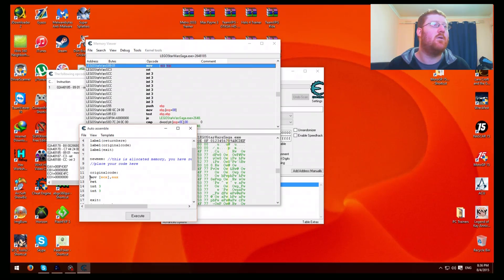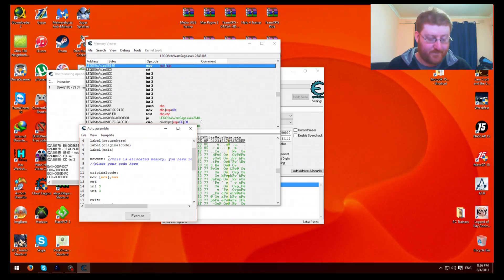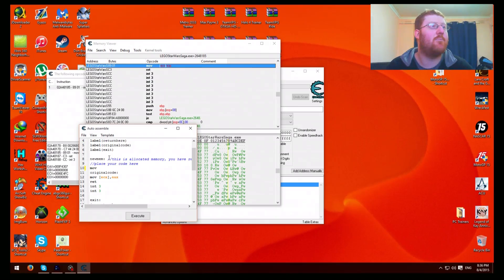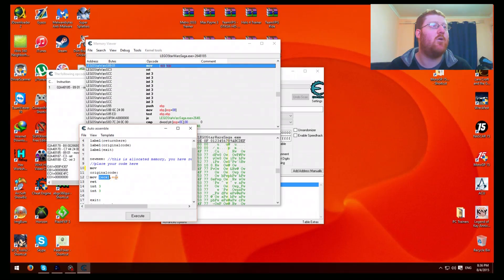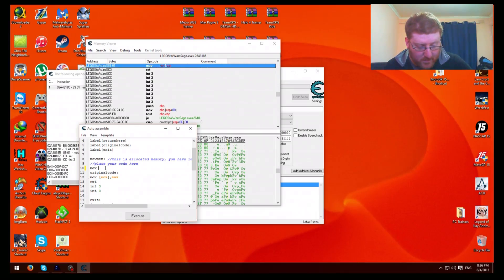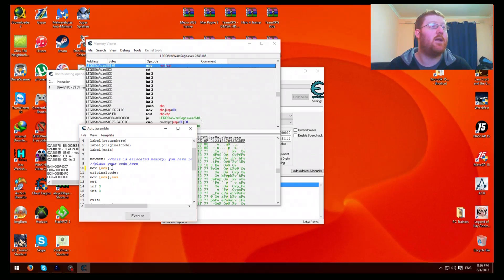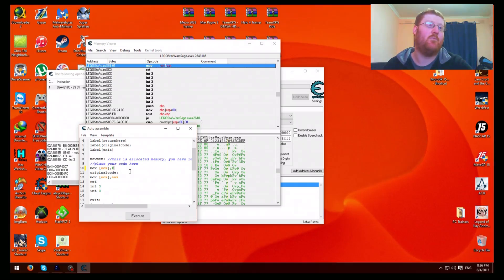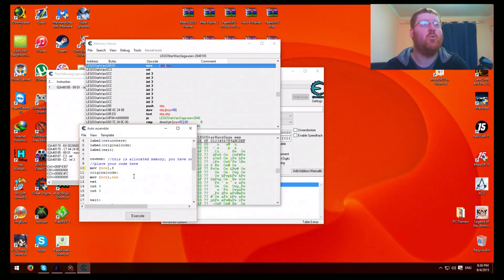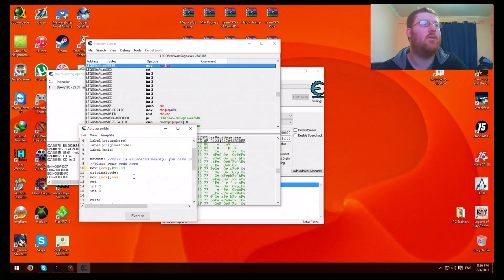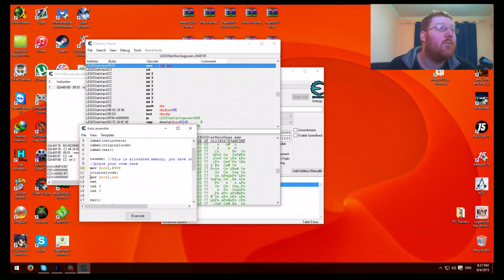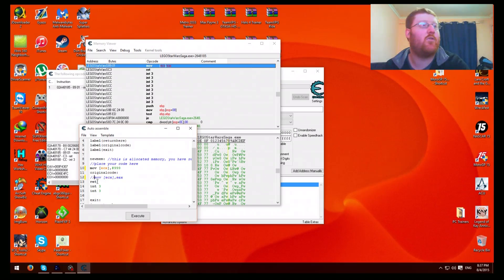Now what you need to do is highlight that one in the commas, including the commas. Then paste that in there. Then what you need to do is put a comma and then you need to put a hash tag. Then what you need to put is what you want to mod it to. So I'll just put it to 999 to show you guys it's working. And that's pretty much it for that.